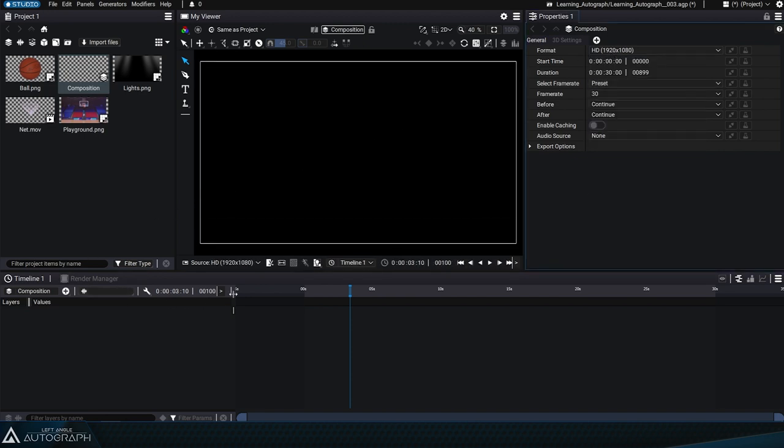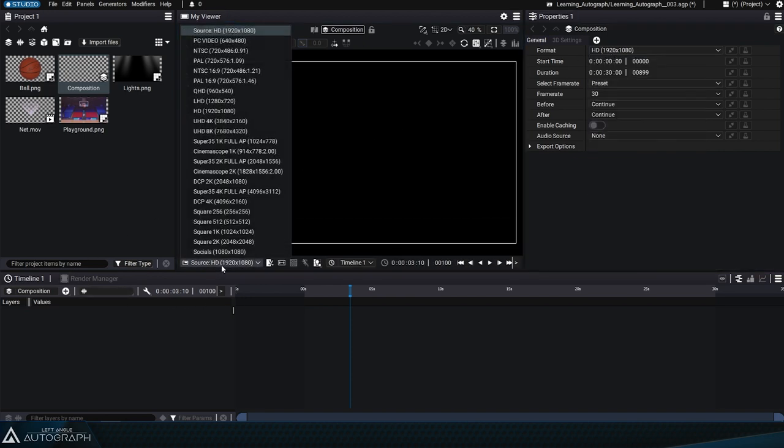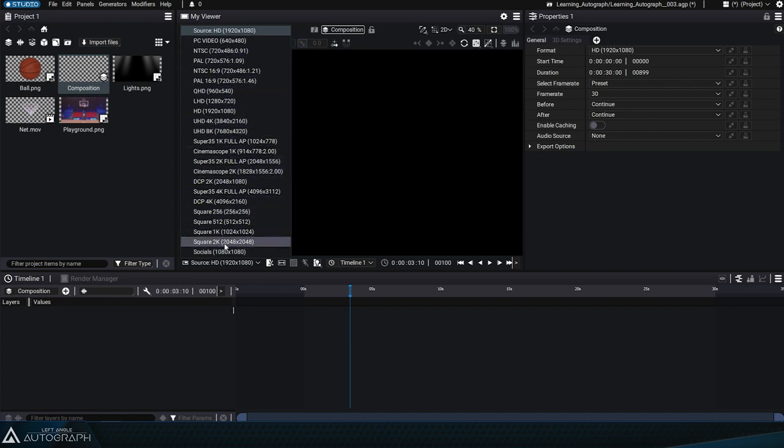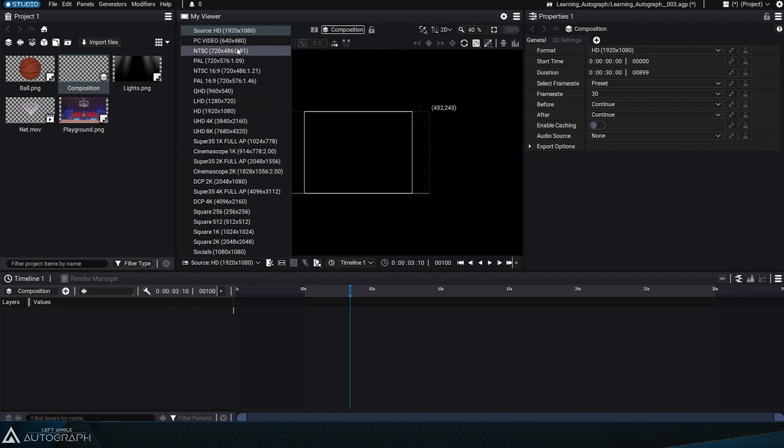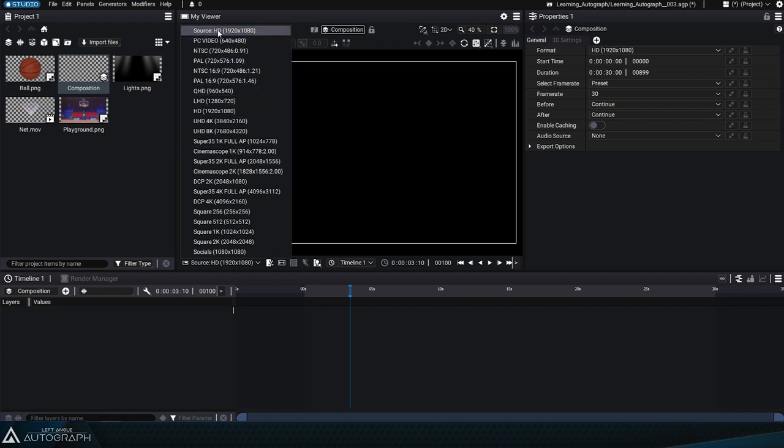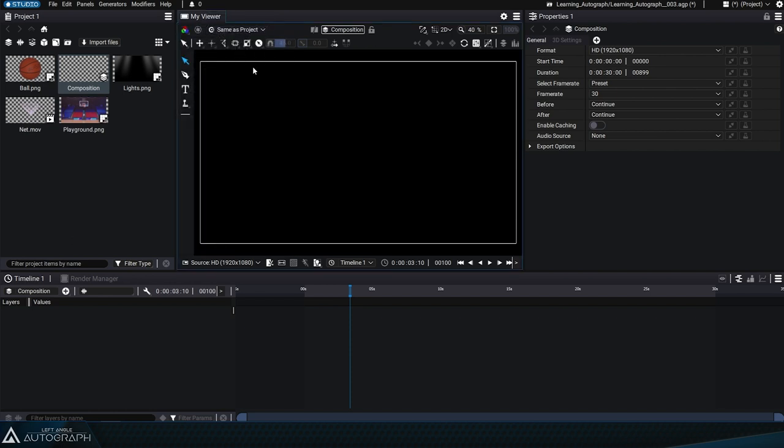You can also use this list of formats from the bottom left of the viewer. The list of formats in the viewer always begins with the word source, followed by a specific format. In this case, HD.